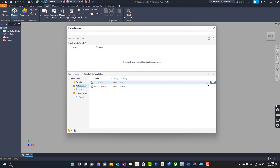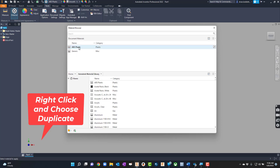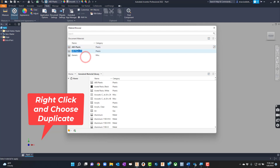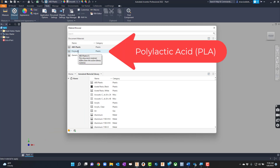What I've learned is you need to double-click it, or you can go over here and choose Add to Document. So we've added it to the document. Now I want to right-click and say Duplicate, because I don't want to overwrite ABS since we use it. I'm going to duplicate it and then type in Poly Lactic Acid — in parentheses I'll put PLA, since that's what we call it.